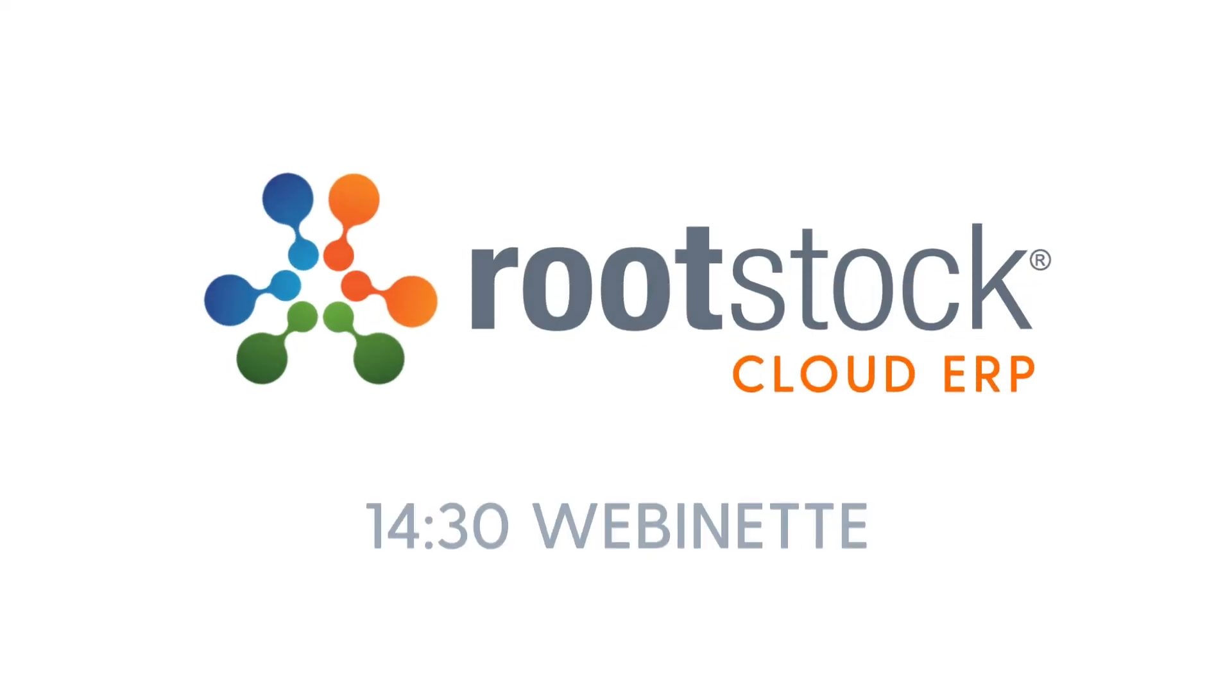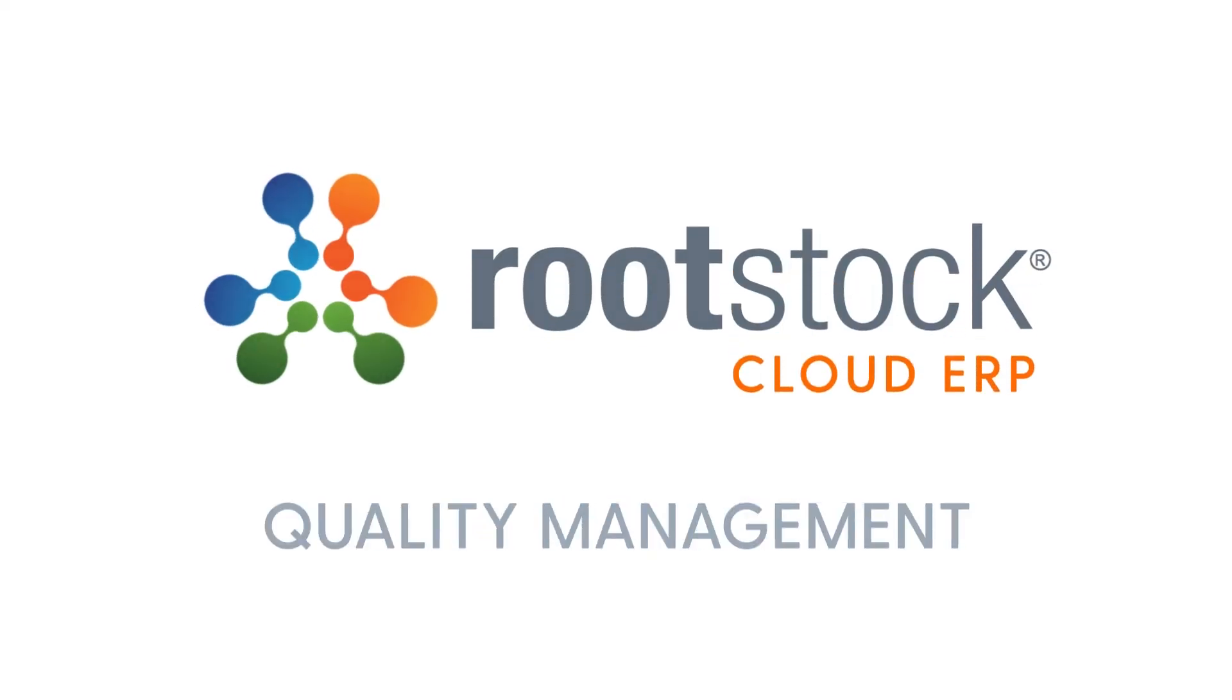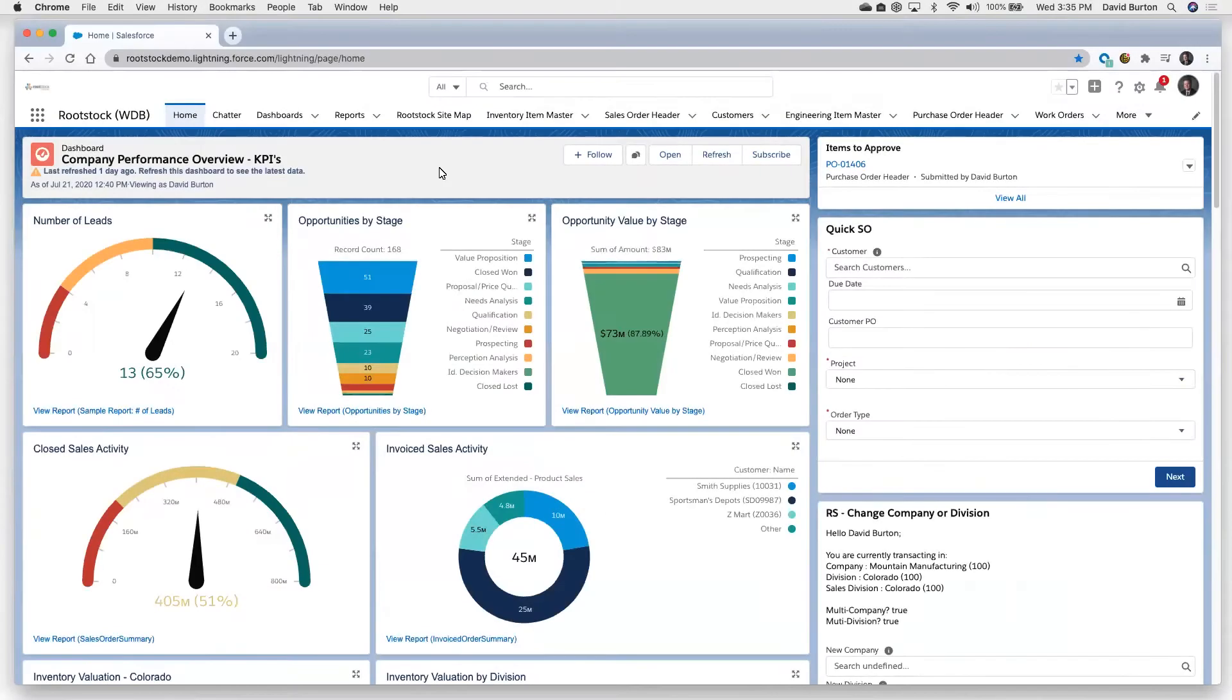Welcome to our short webinette on quality management and manufacturing ERP on the Salesforce platform. Let's get started.